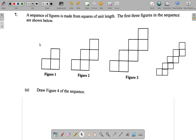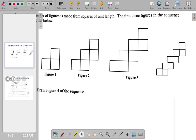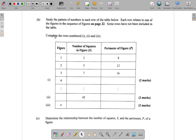Let's take a look at 7B now. What it says is: study the pattern of numbers in each row of the table below. Each row relates to one of the figures in the sequence of figures on page 22. Some rows have not been included in the table. Complete the rows numbers 1, 2, and 3.